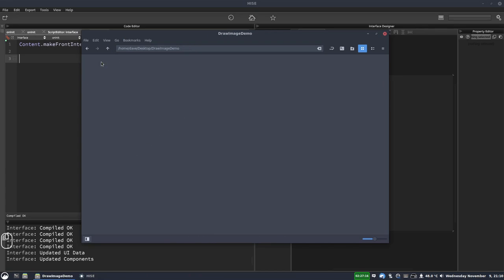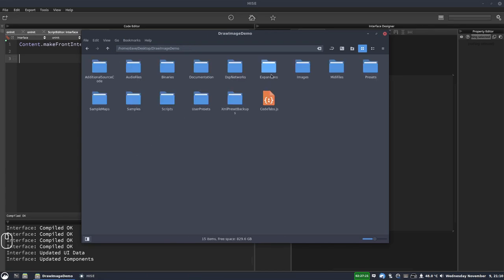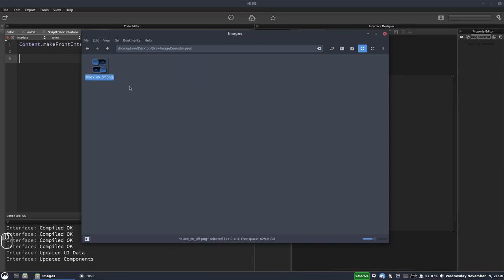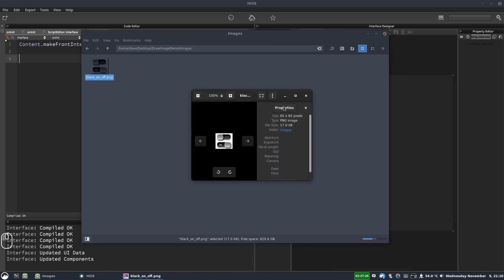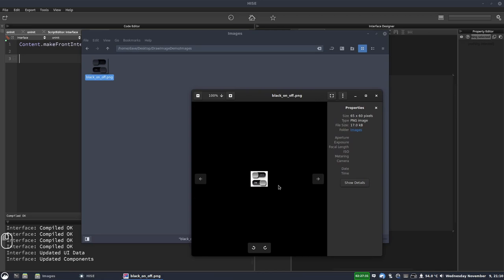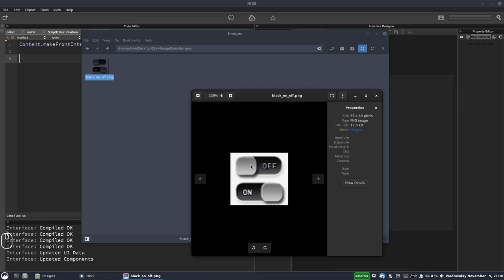So on my desktop I have this project folder, draw image demo, inside here it's just a normal project. In the images folder I have this image of a switch or a button with two positions, two different images. And it's a really tiny low resolution image but that's okay for our purposes.